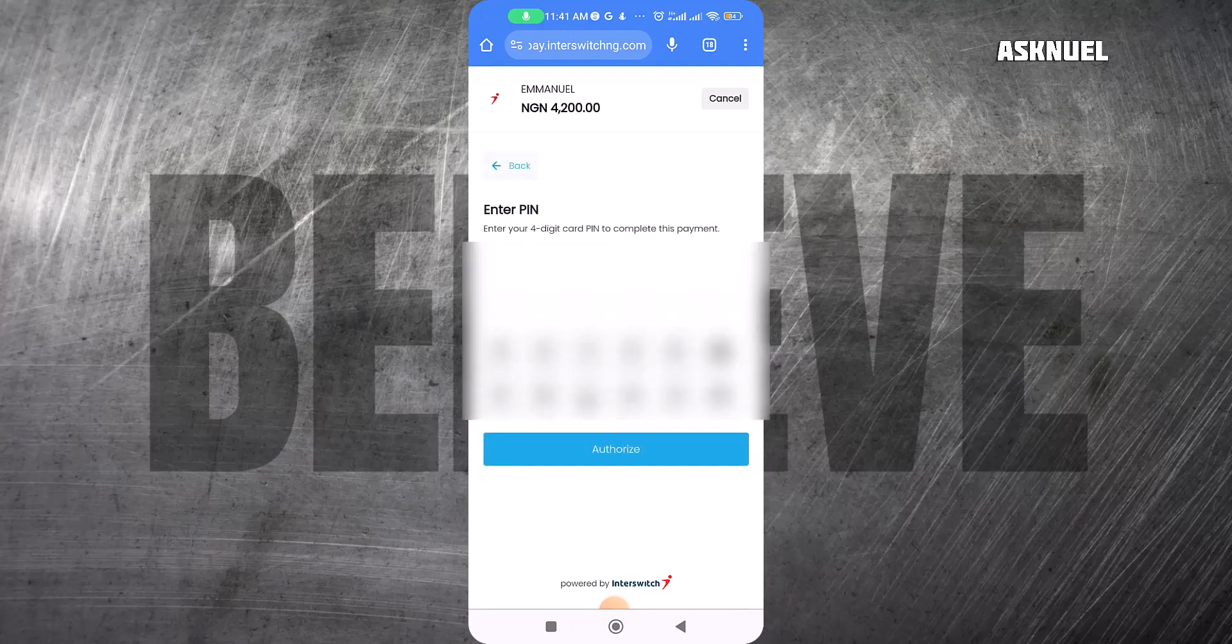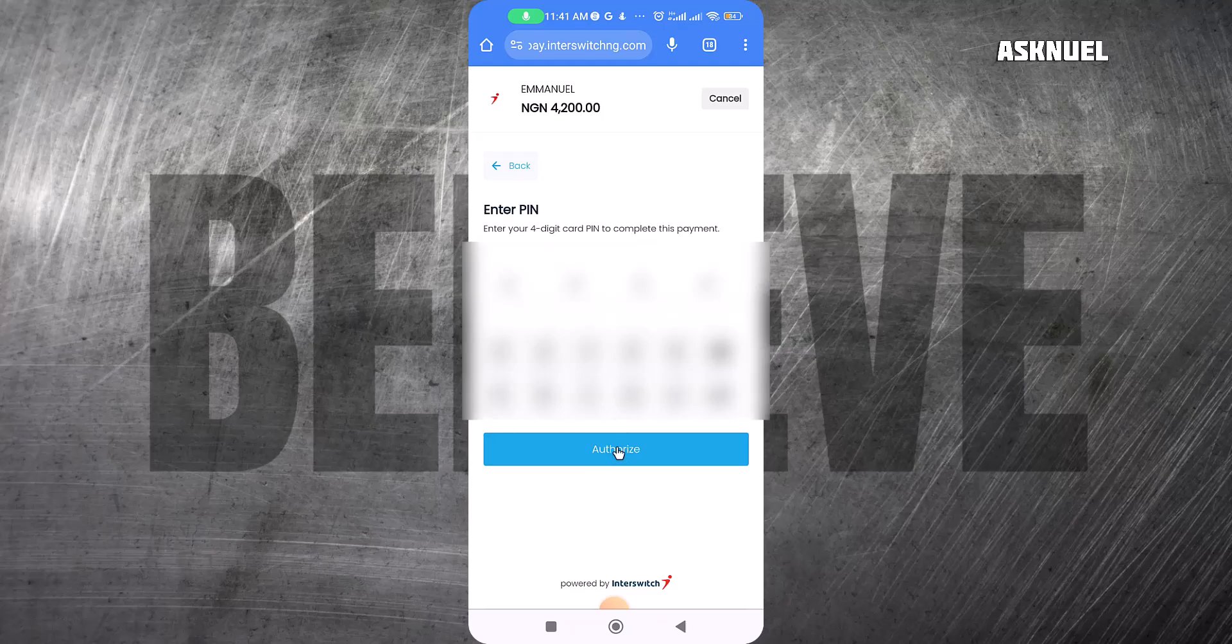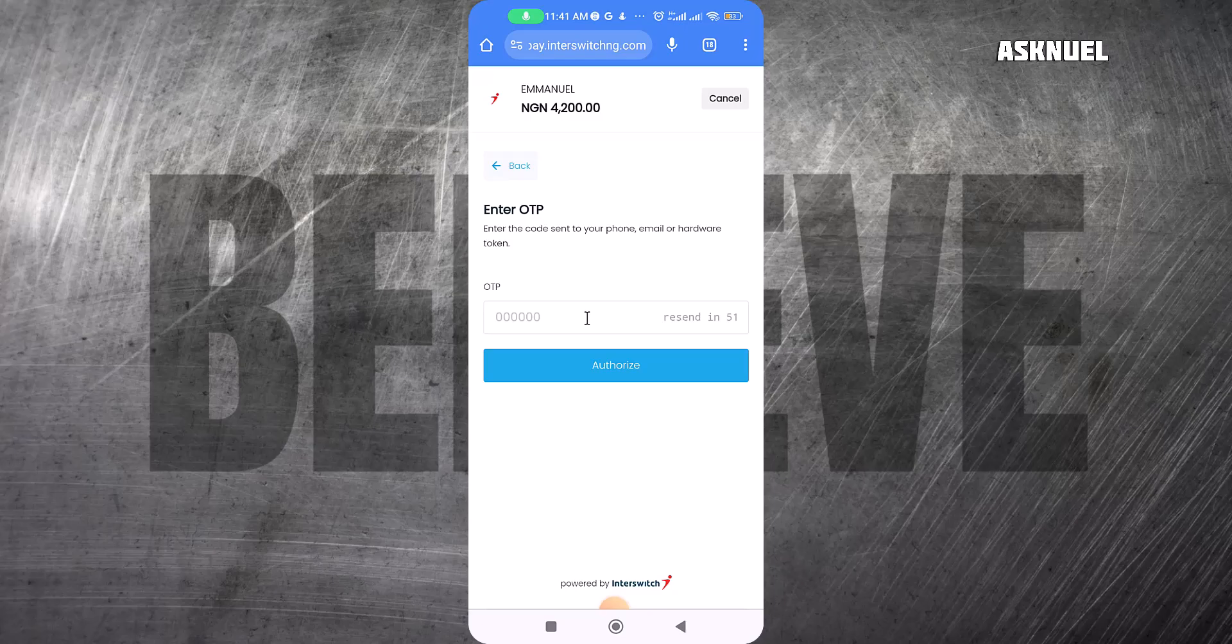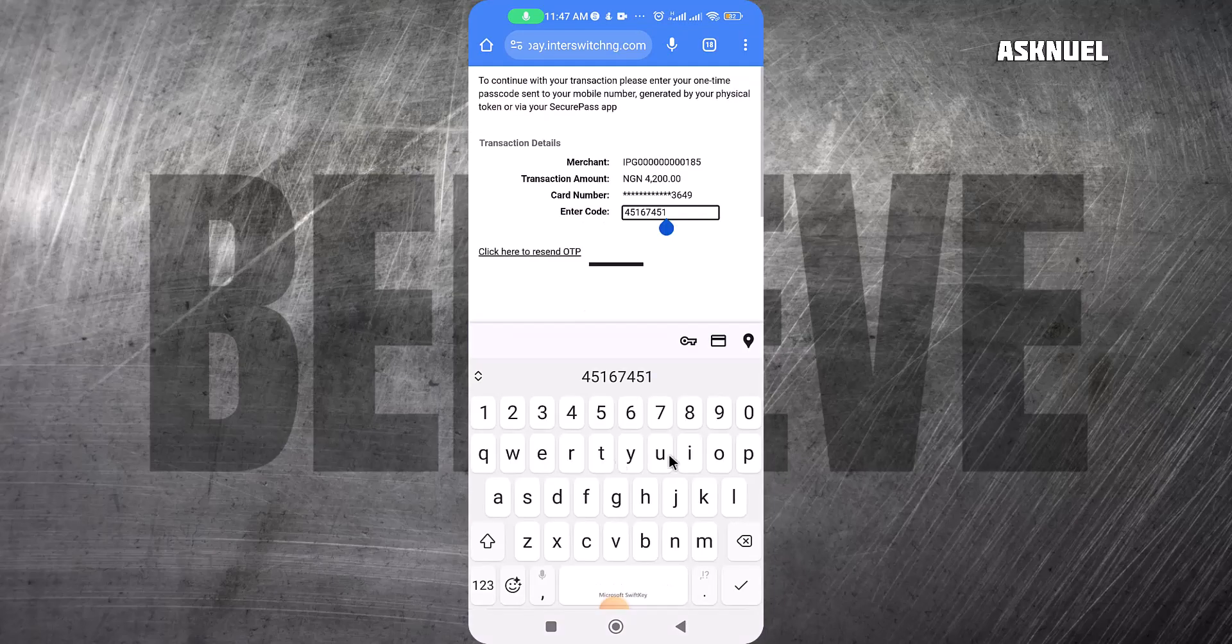After adding your card information, you click on Pay. For me, I'm paying 4,200, so it's going to request your card PIN. I'm going to add my card PIN and then click on Authorize. They are going to send an OTP to my bank—I use GT by the way, but this should work across any bank.